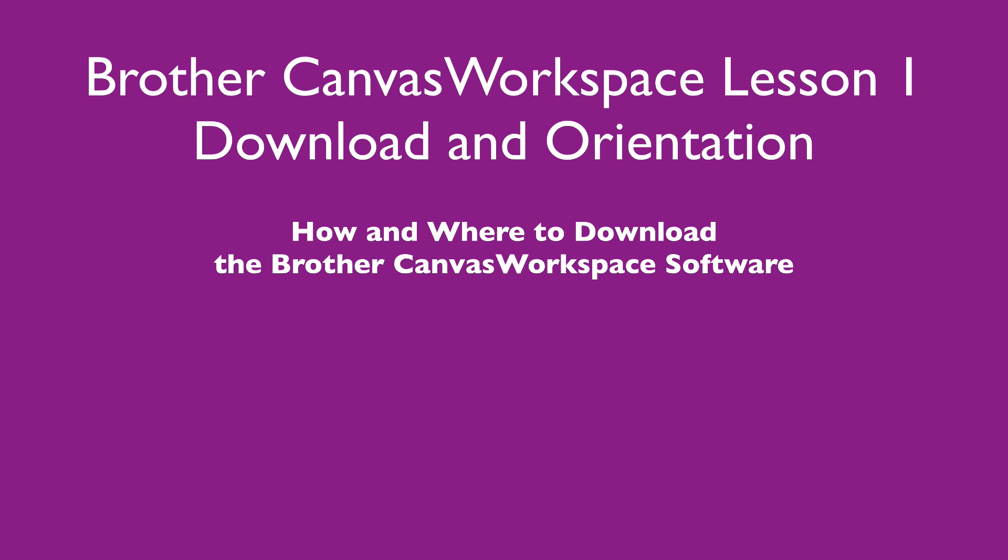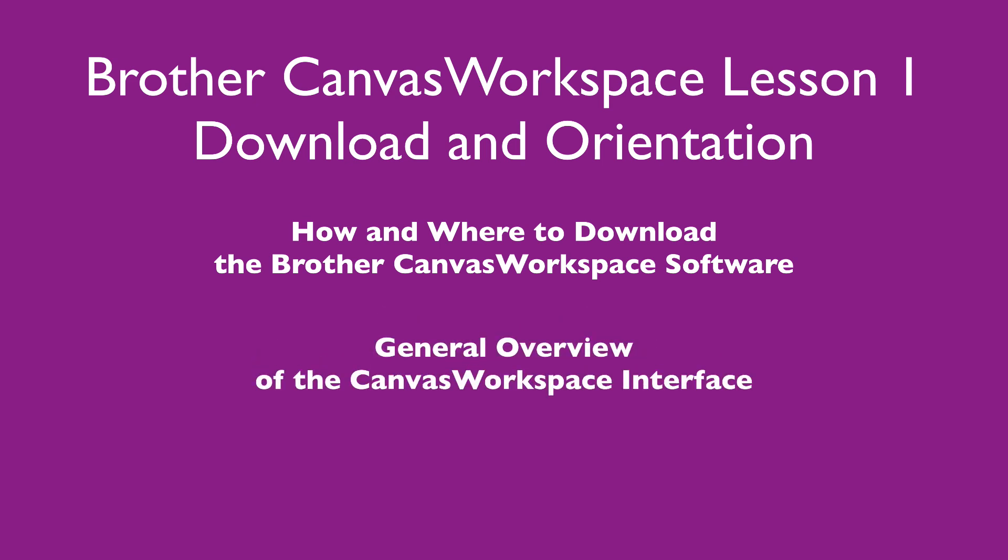Once you have it downloaded and opened, I'll be giving you a general orientation on the user interface. This will include the various parts of the software, for example the menu bar, toolbar, control panel, etc. I will not be going over anything specific at this time, this is just a general overview of the software.